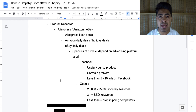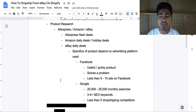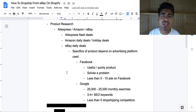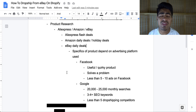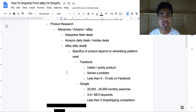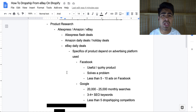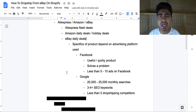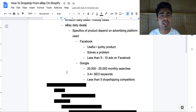The most important thing is what do I look for in a product when drop shipping from eBay on Shopify. The answer is it depends on which advertising platform you plan to use. For Facebook, all the criteria remain the same — you want to find products which are useful, quirky, or solve a problem, and have less than five to ten drop shippers selling that same product. With eBay sourcing, you also want to match competitors' pricing rather than arbitrarily marking up two or three times.